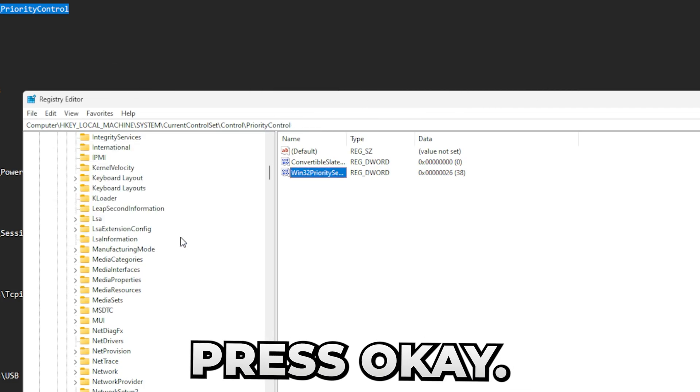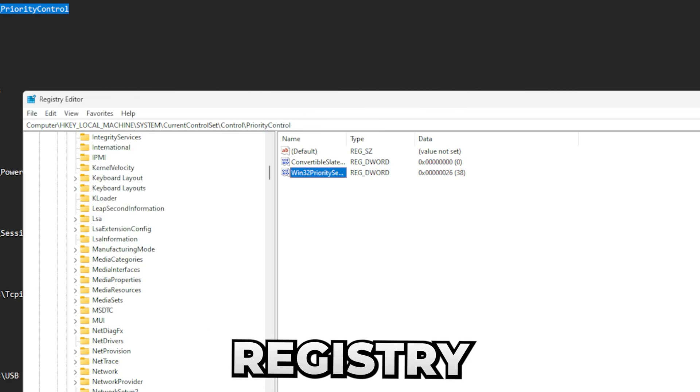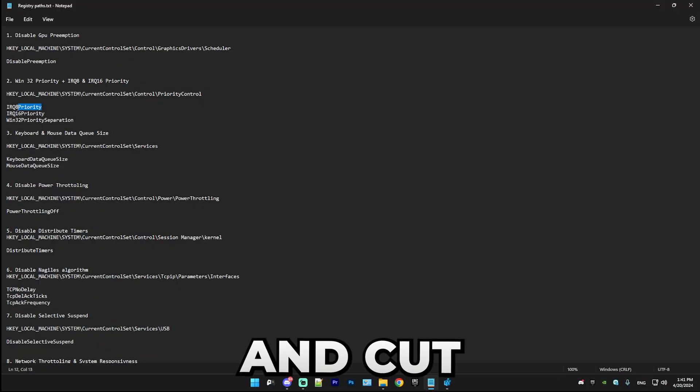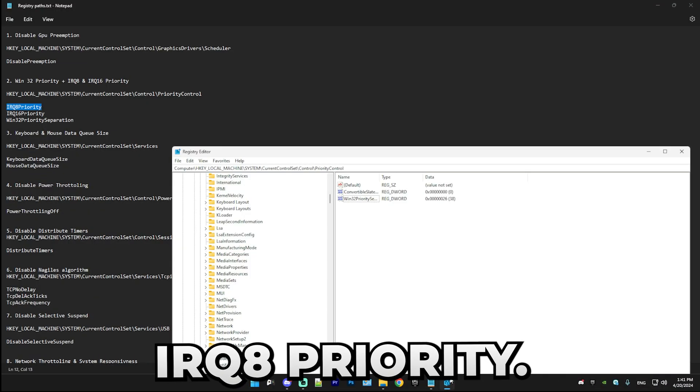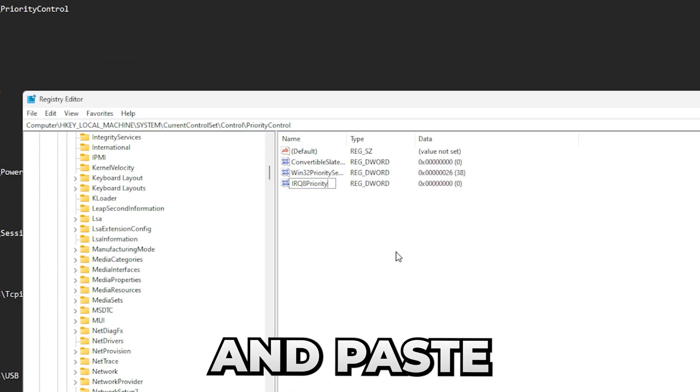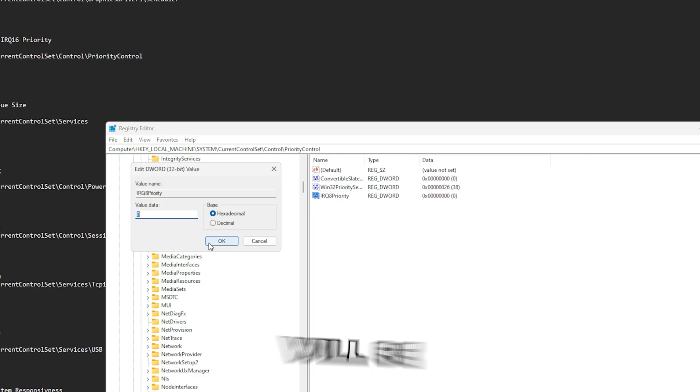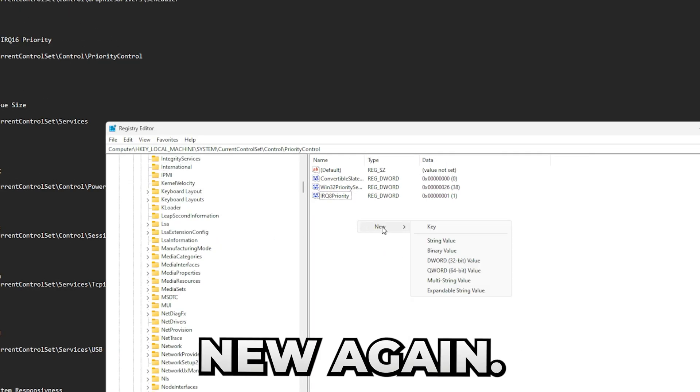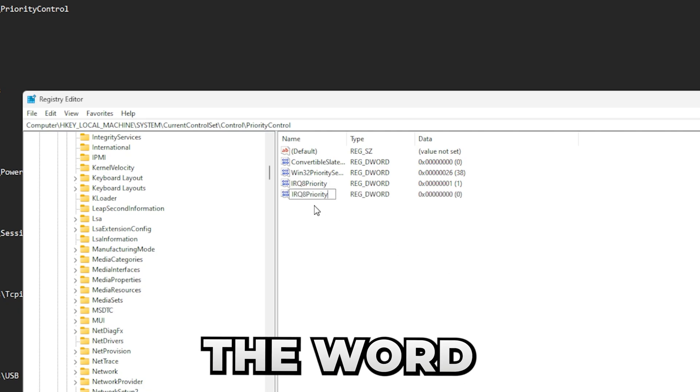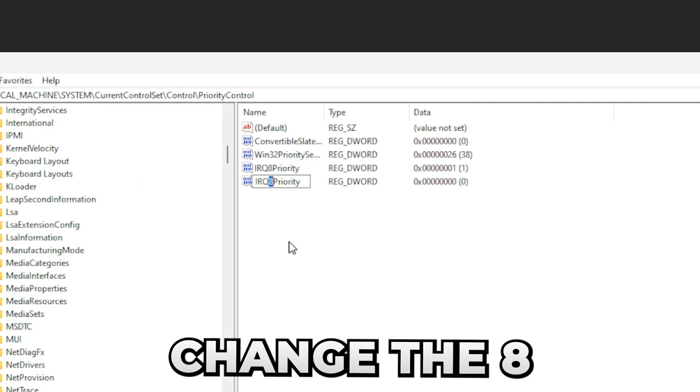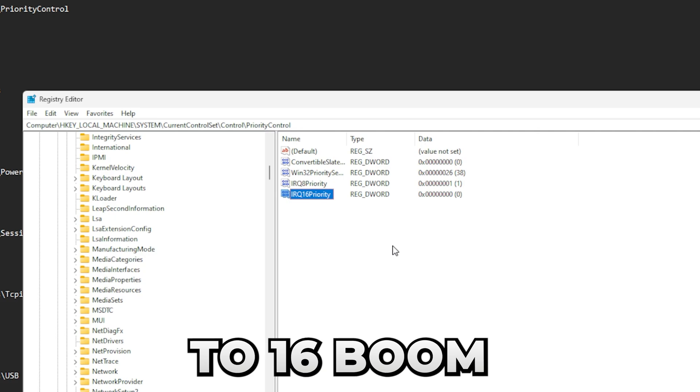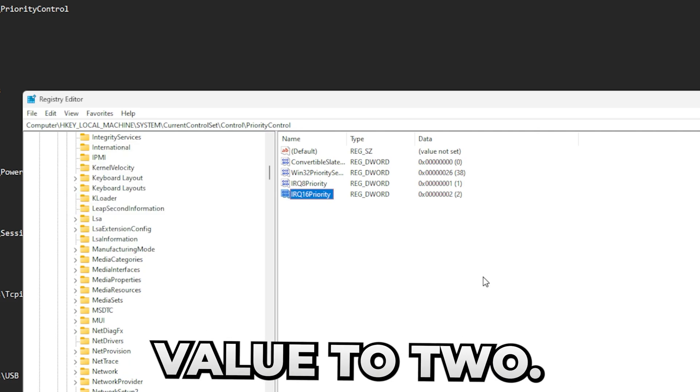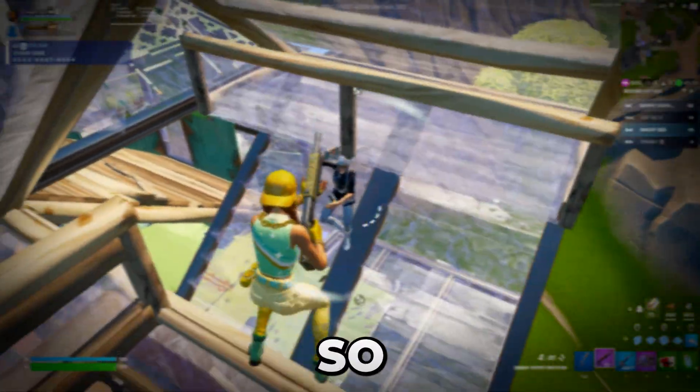Press OK. Then we're going to add two more registry values to this. Simply go to the txt document and copy IRQ8Priority, press new DWORD, and paste it in. The IRQ8 will be set to 1. Press new again, new DWORD, and paste it in again, but just change the 8 to 16, boom. Change the value to 2, and that's all you have to do here.